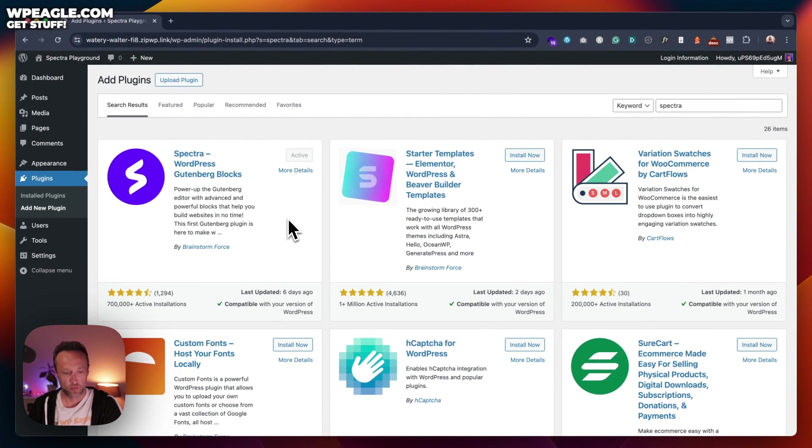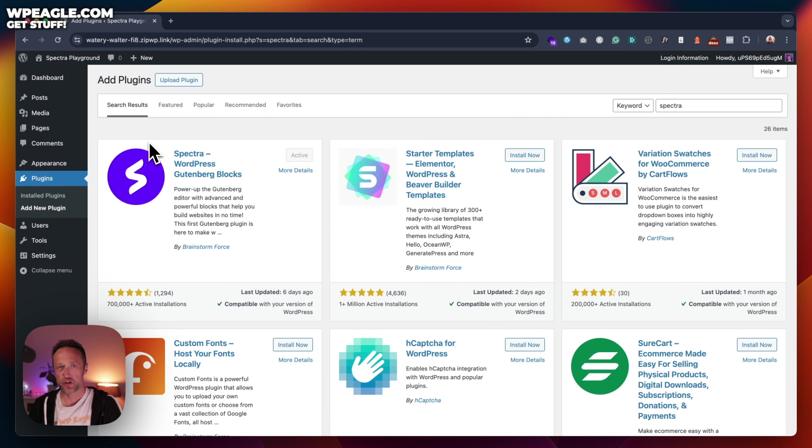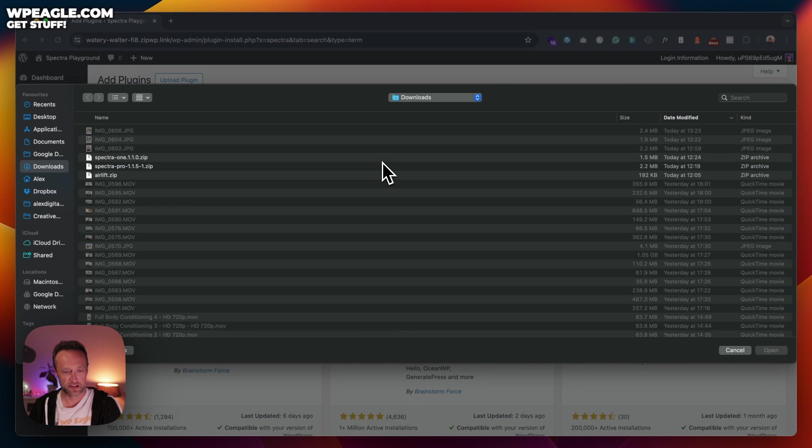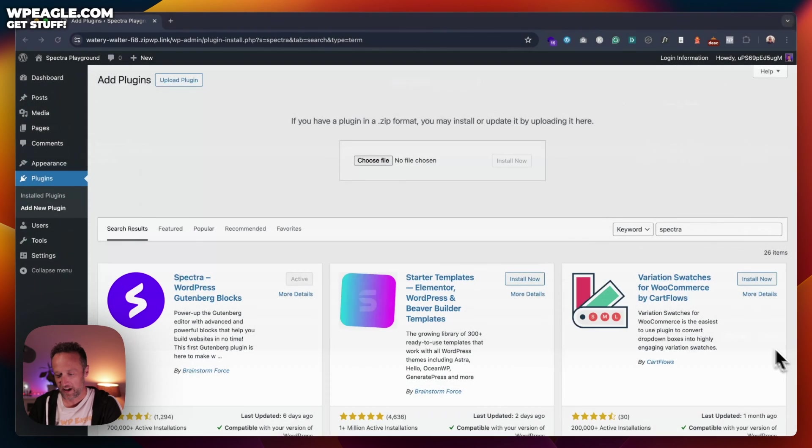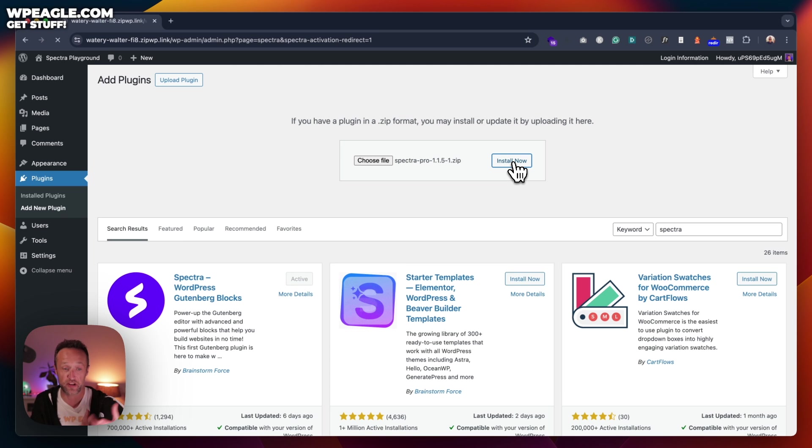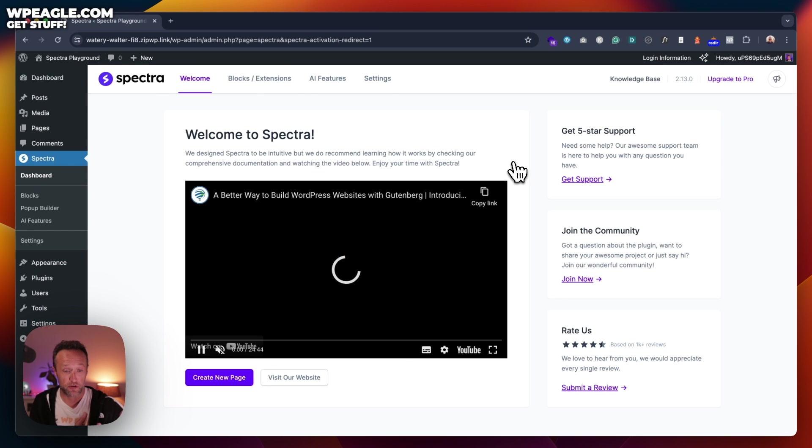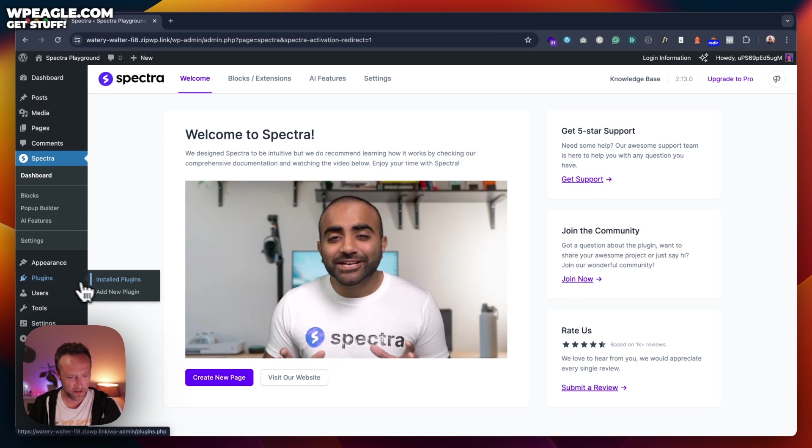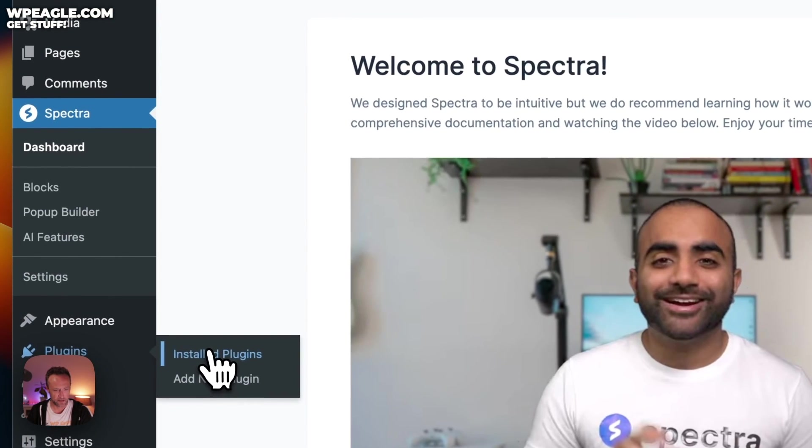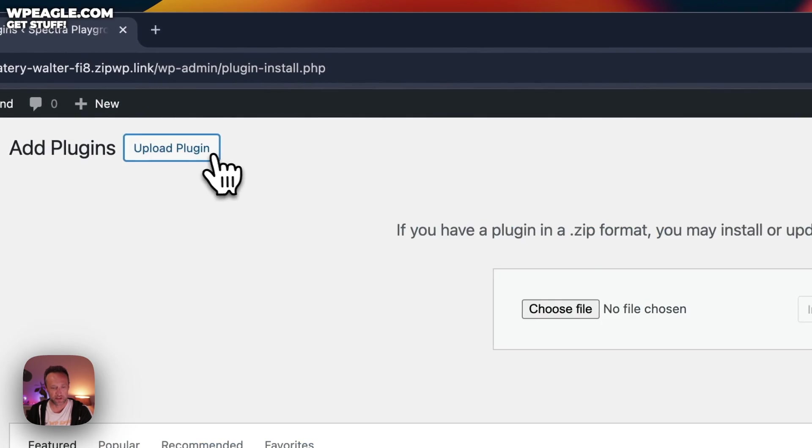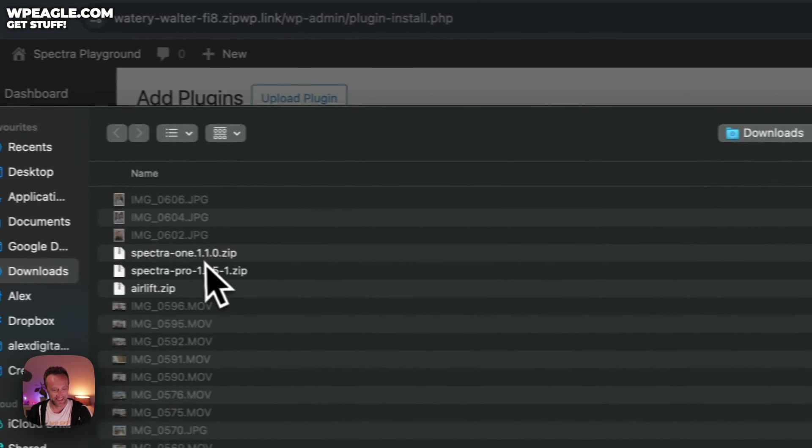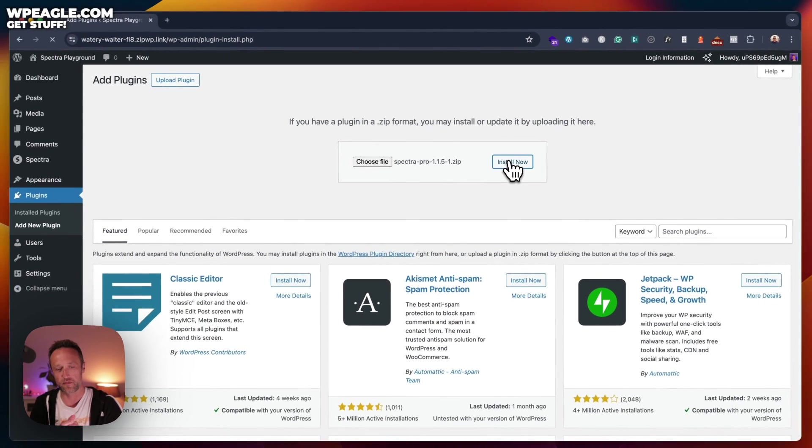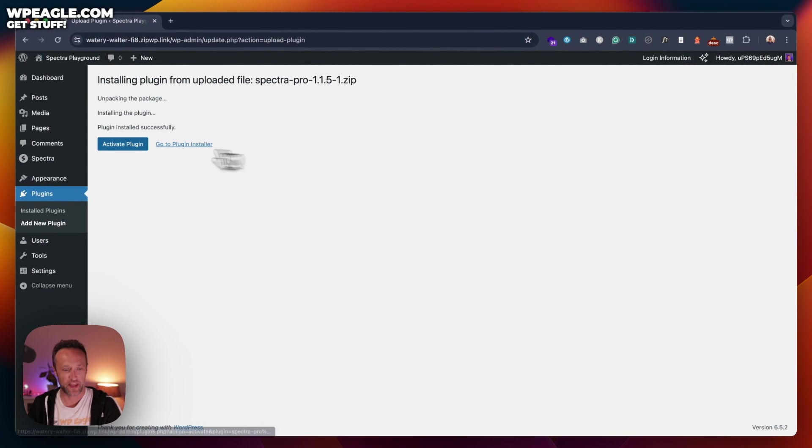And we're good. Now, actually, I have got the pro version, so maybe I will install that. I don't think I'm going to be using the features of it, but let me just show you how you do it. You download it from the website, upload it, and install it. You have to do it twice, obviously, for whatever reason. Spectra Pro, install. Let's do it. There we go.